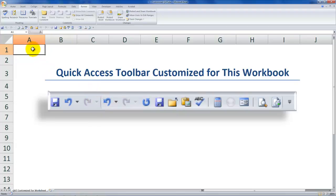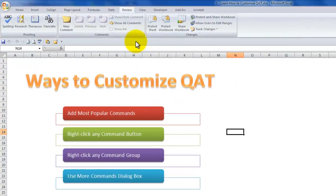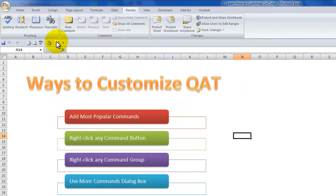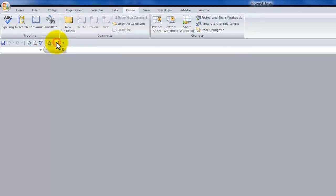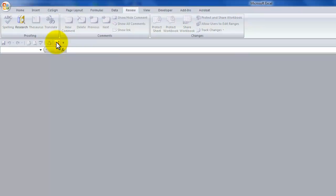My best practice is that when you create a customized quick access toolbar for a specific workbook, you close all of your open workbooks. Let's switch back — Control-Tab — and remember one of the commands I added to the default customized quick access toolbar was close all. With that one button, I've closed them all.